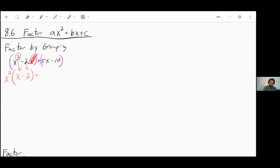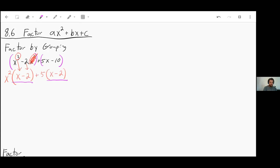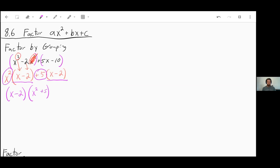Then from that five x minus 10, we can divide a five out from both sides, which again would leave us with an x minus two. Here's the tricky part with factoring by grouping: you have to recognize that when you have an x minus two on both sides within those parentheses, we can factor that whole chunk out together. So that gives us an x minus two times what's left over, which is an x squared plus five. And that would be your final answer — we have factored this by grouping.